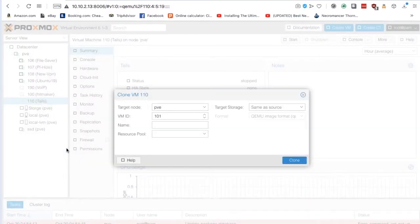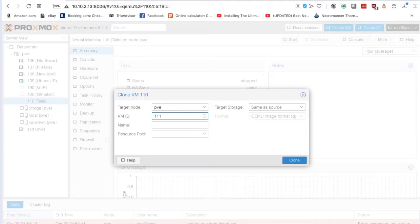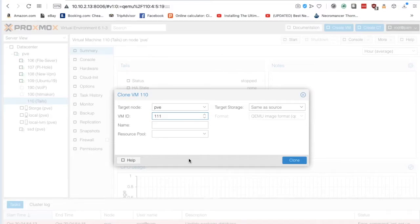So I'm going to go down here and click clone. It wants a VM ID tag, so let's put 111 in because the one we're cloning is 110, and I kind of like to keep things in order.